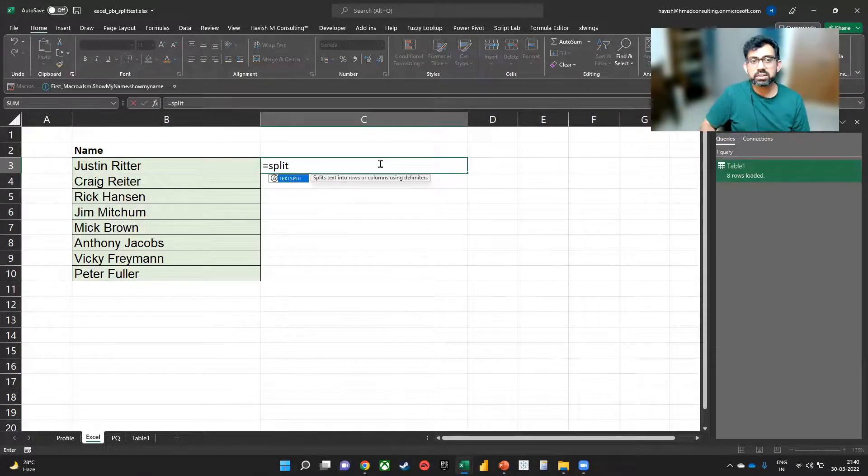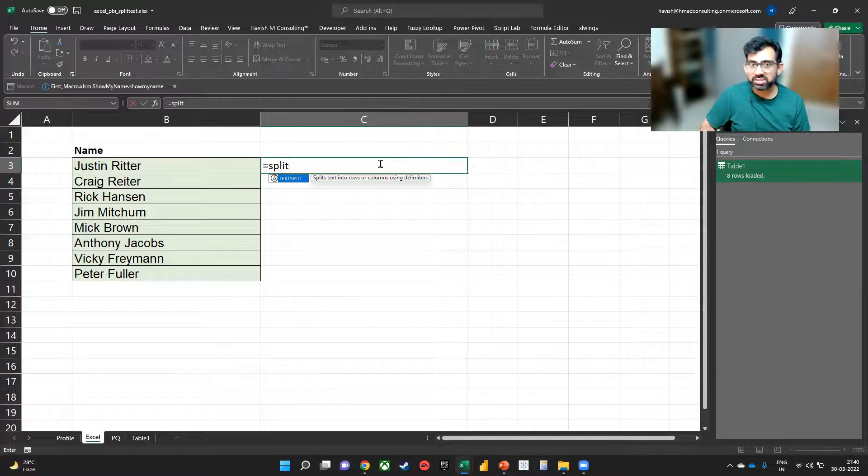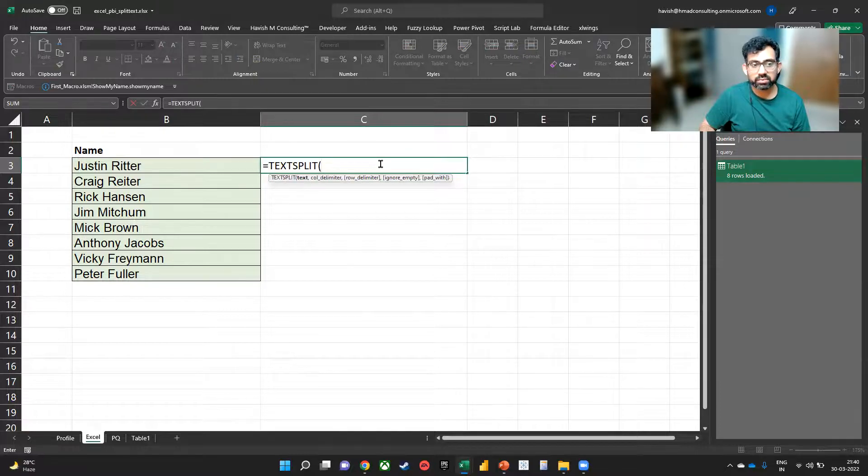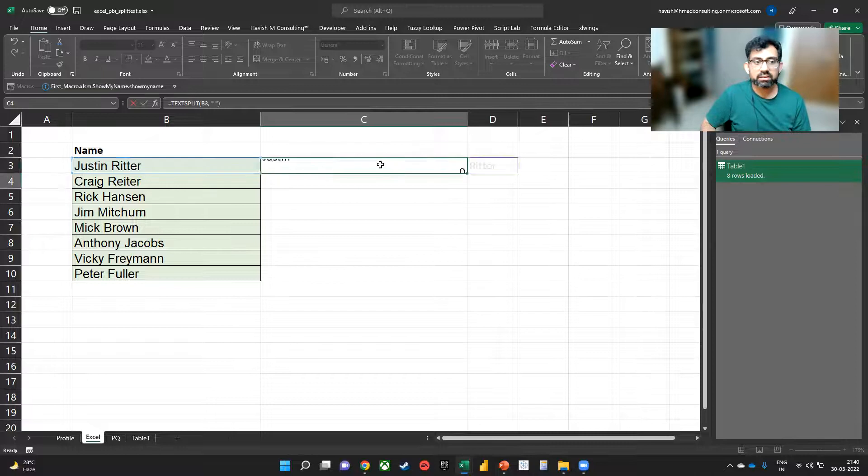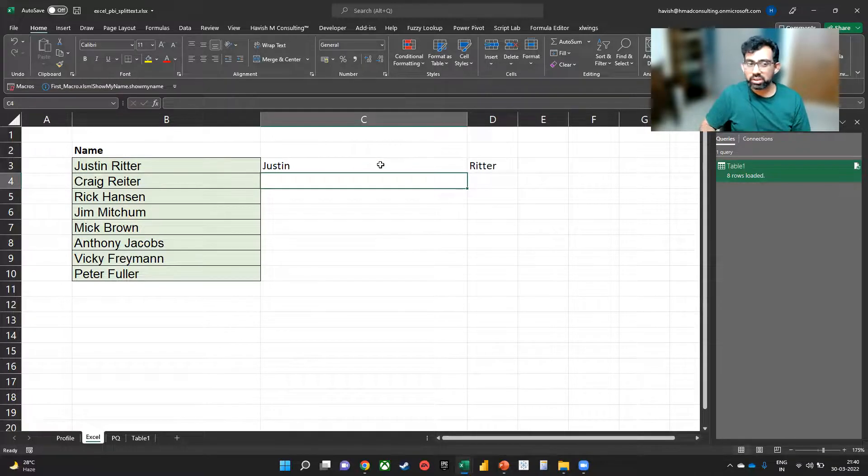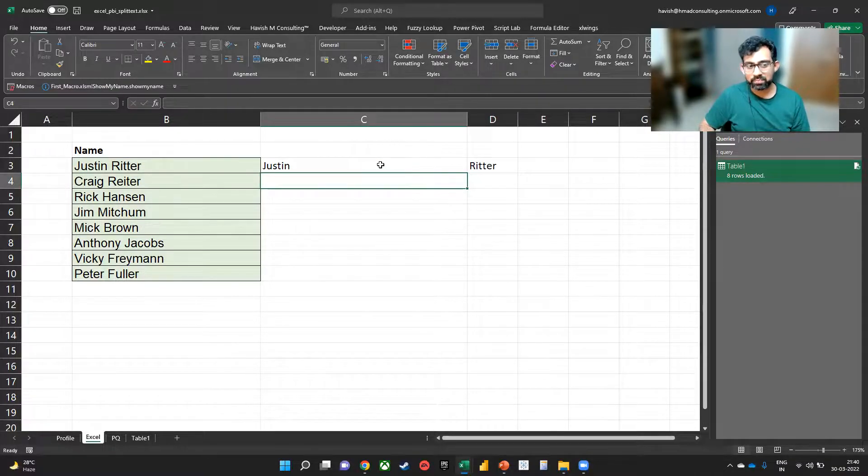So the first thing I'll do is say TEXTSPLIT B3, the delimiter being a space. And that is going to give us two values, right?